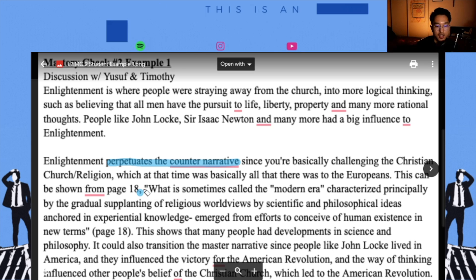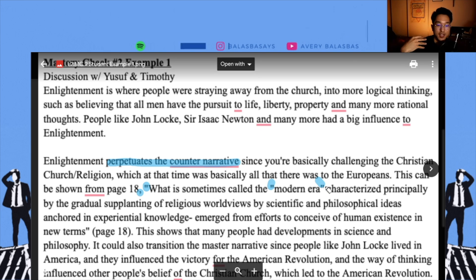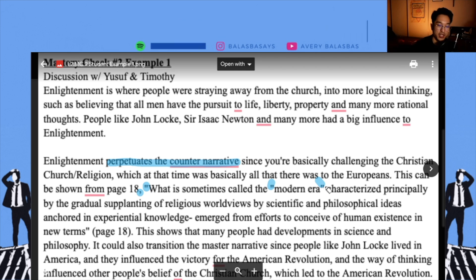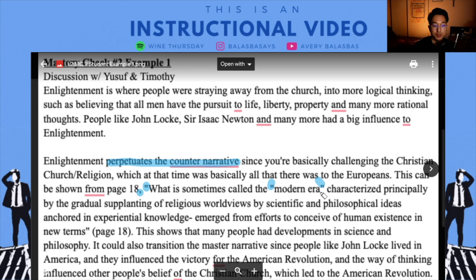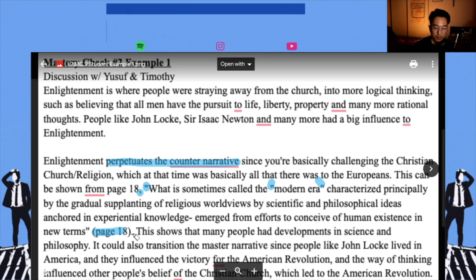This can be shown from page 18: 'What is sometimes called the modern era, characterized principally by the gradual supplanting of religious worldviews by the scientific and philosophical ideas anchored in experiential knowledge, emerged from efforts to conceive of human existence in new terms' (page 18). One note: this needs to be a single quotation mark, not a double quotation mark. When you have quotation marks within your evidence — whether it's dialogue or they're quoting something — you have to use single quotation marks. Not my rule, that's MLA formatting, which we'll dive into later.